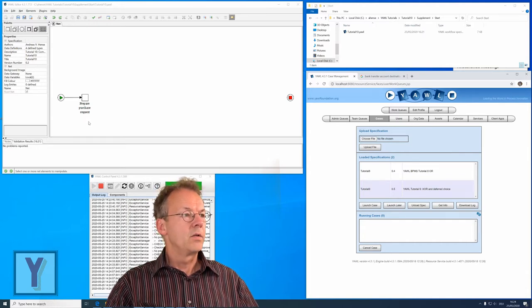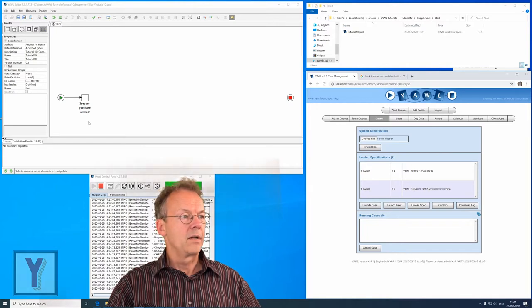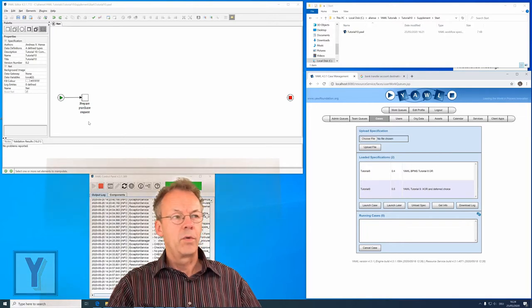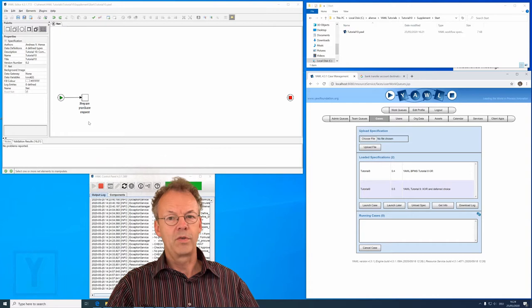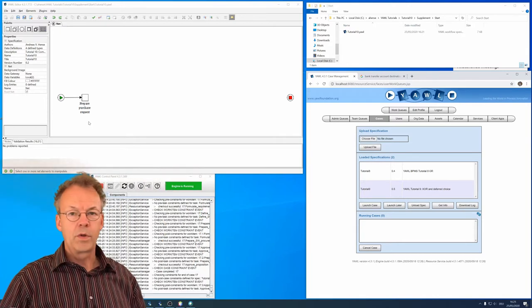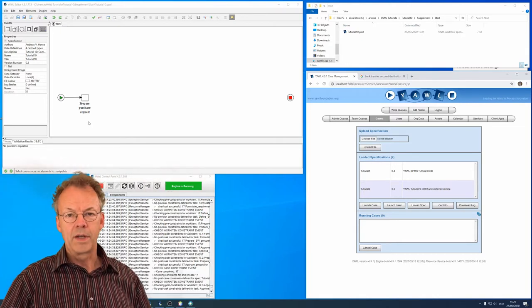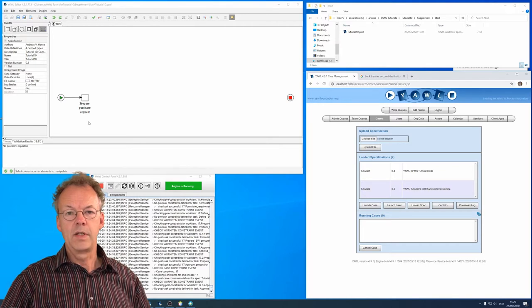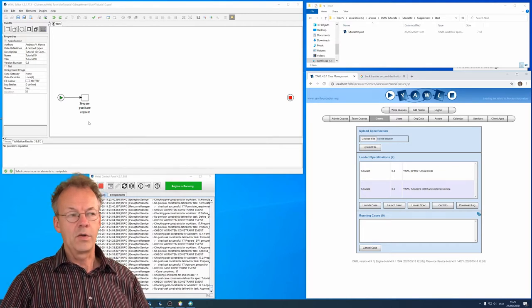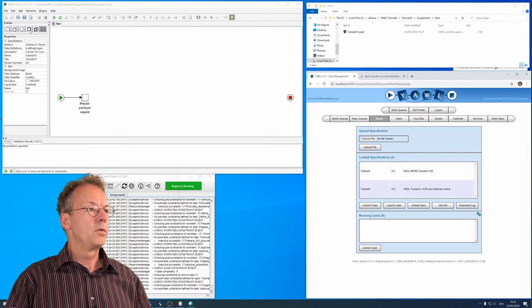So suppose we have an ordering process where the first task is prepare purchase request. We then want to continue ordering and ordering is a two-step sub-process. So in order to do that in YAWL, we go to